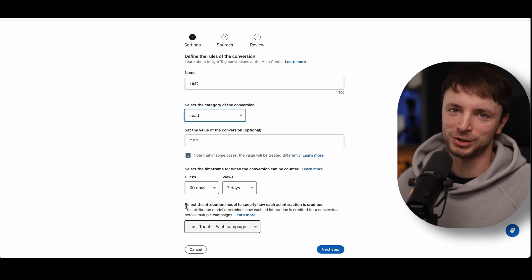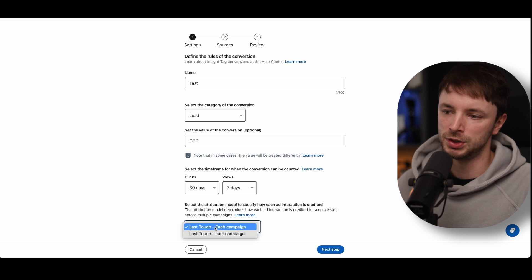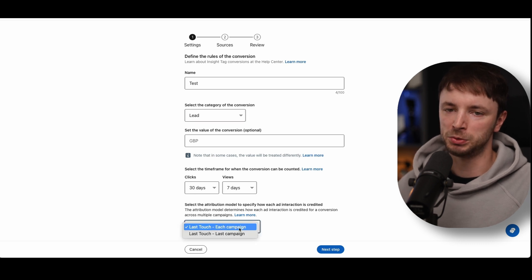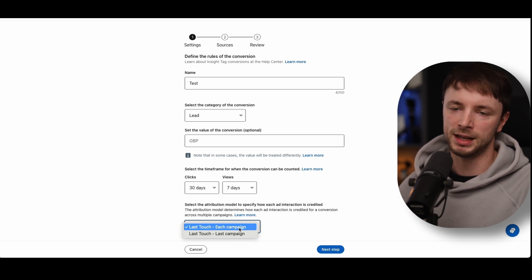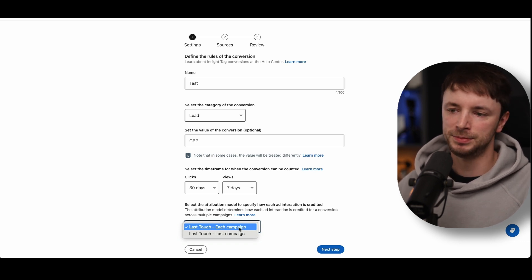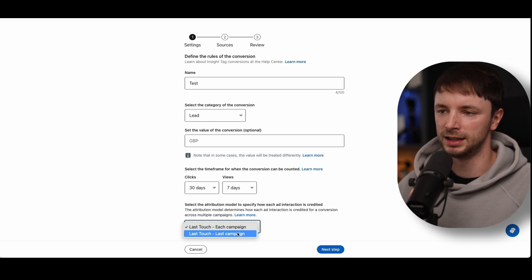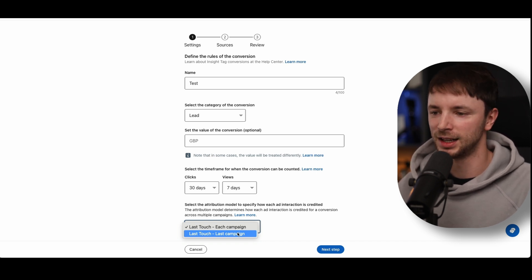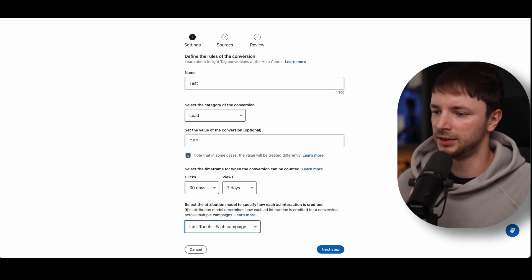I'm not going to get into the attribution argument right now because it's a pretty heated one in the B2B world — there are other videos I've done on that. Each Campaign means any campaign that has been served an impression up to the point someone converts, tracked through the browser cookie, and it will attribute a conversion to each of them. Last Touch would be just the most recent campaign someone's seen, which then gets allocated 100% of the conversion value. Let's just leave it as default for now and move to the next step.